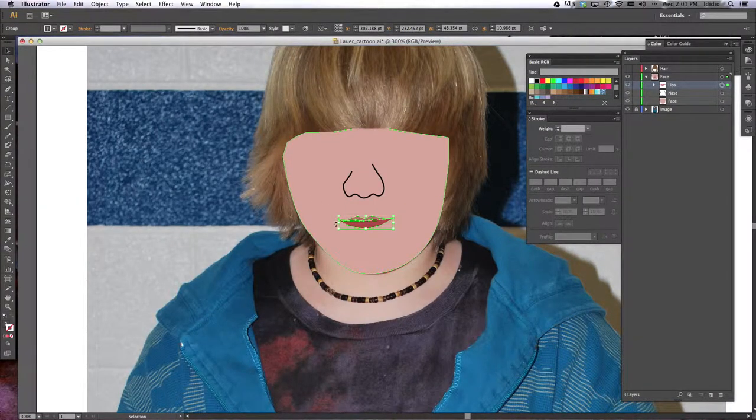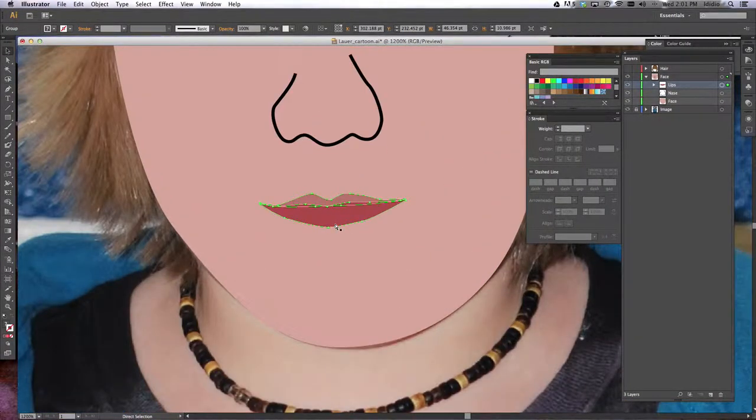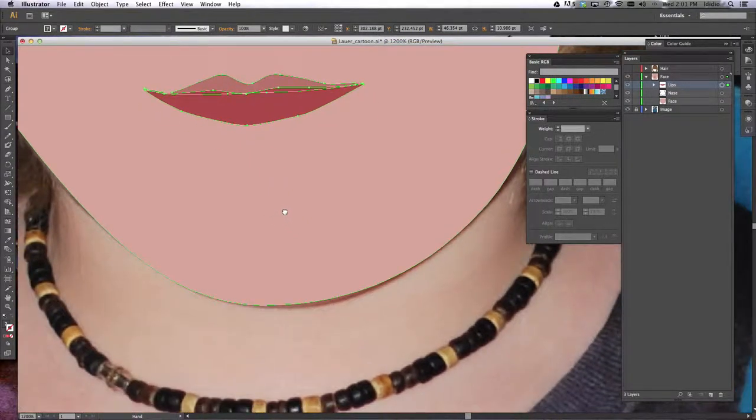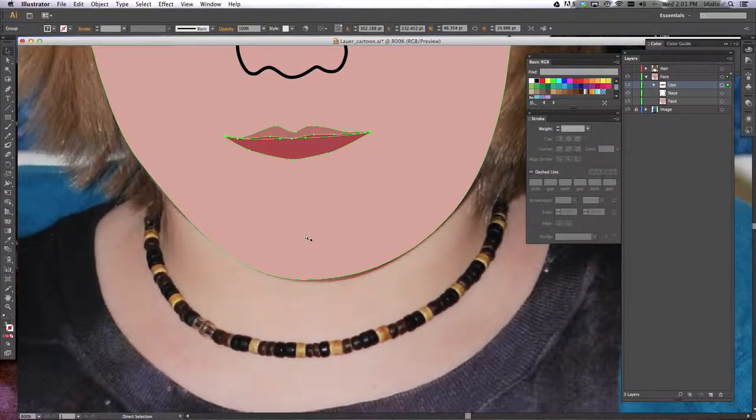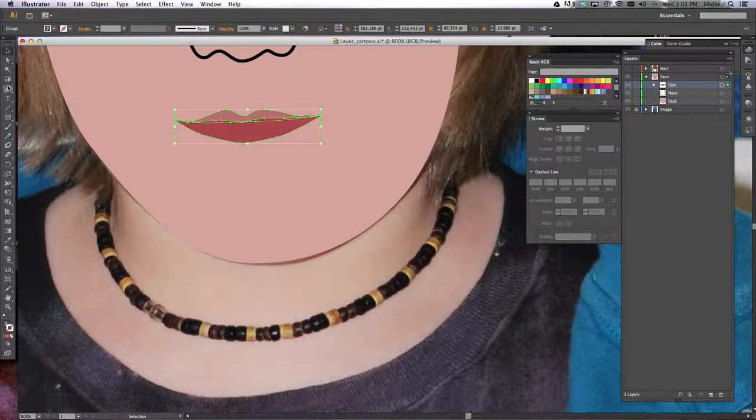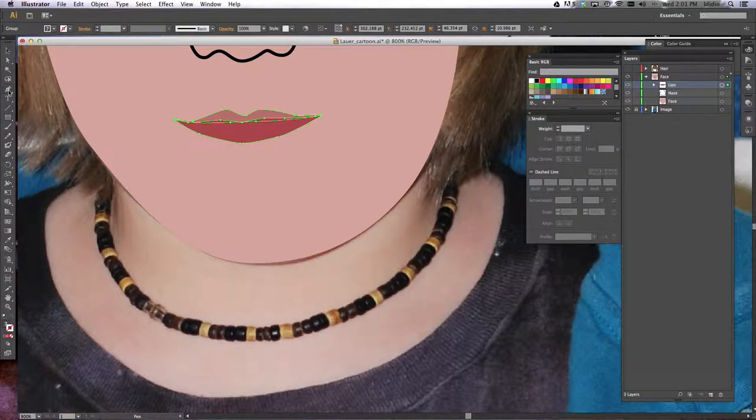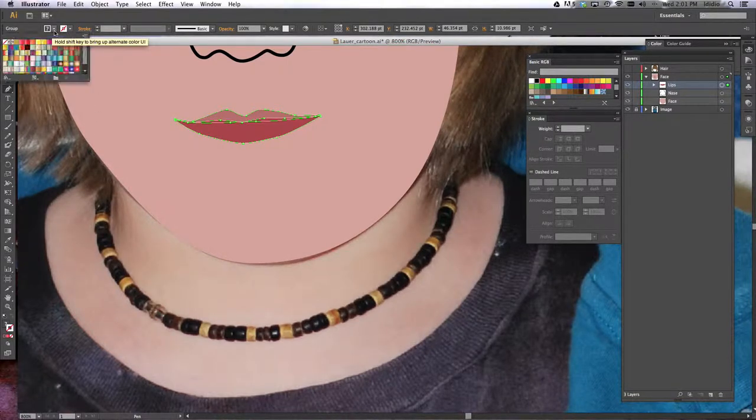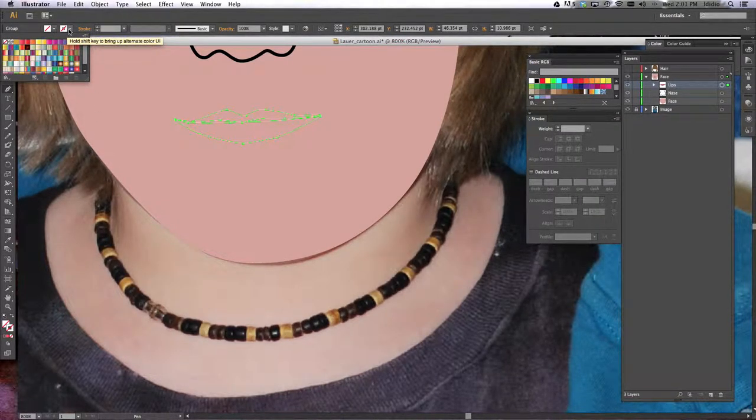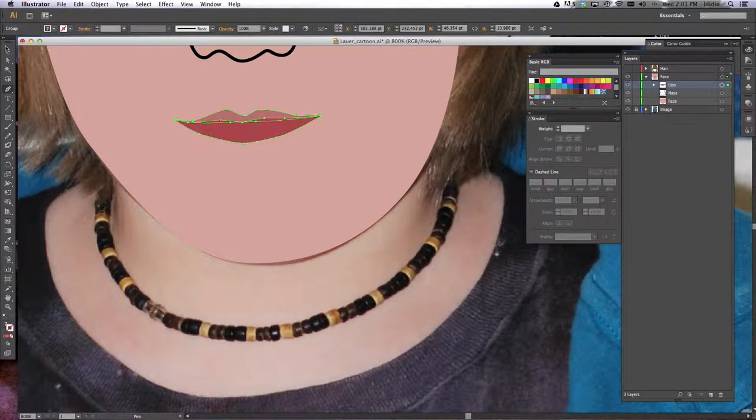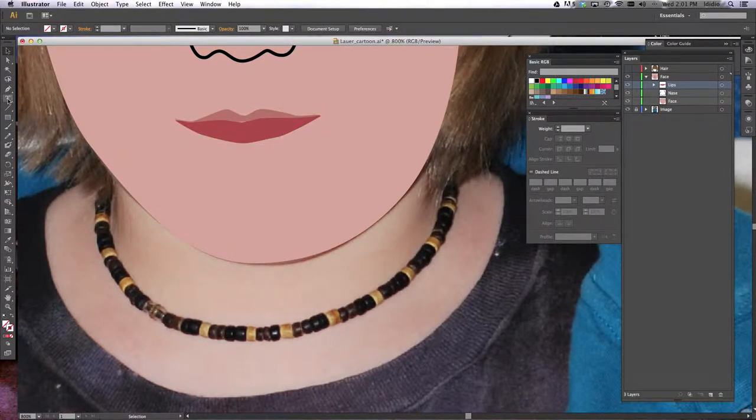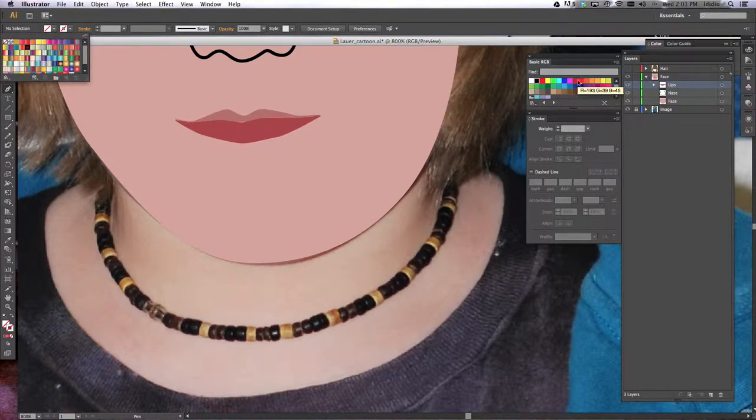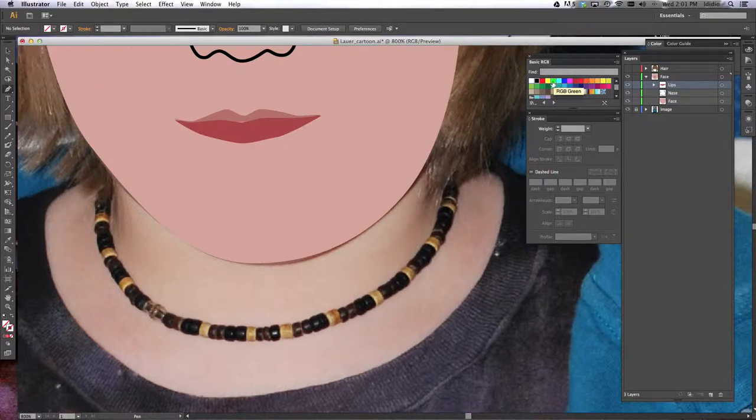Alright, so let's move on to the neck area. So again, we're going to use our pen tool, which is in our toolbar over here. It looks like a little calligraphy tip. Single click your pen tool and make sure your fill is empty and your outline is some type of bright color so that way you can see it. I'll use green this time.